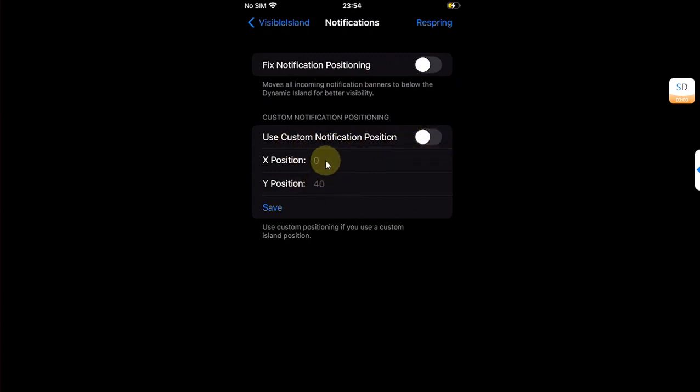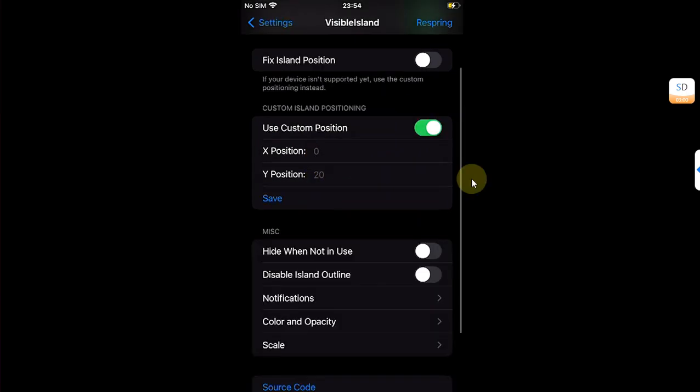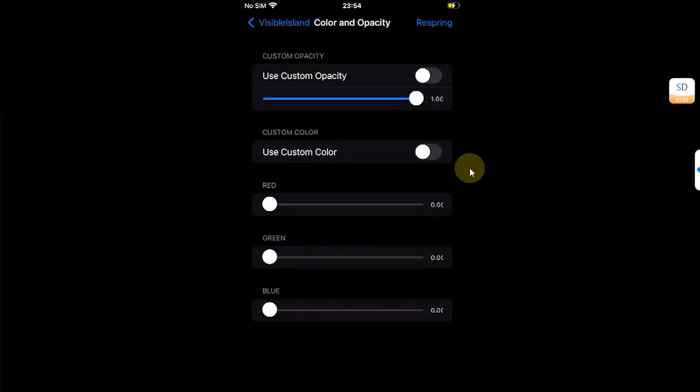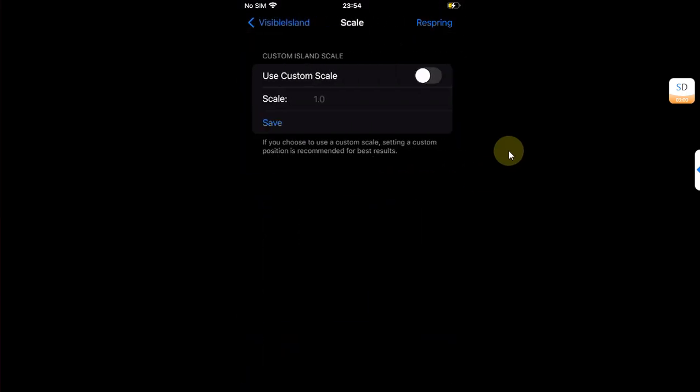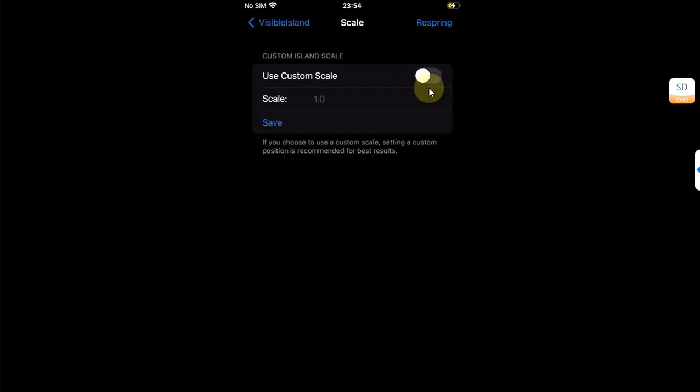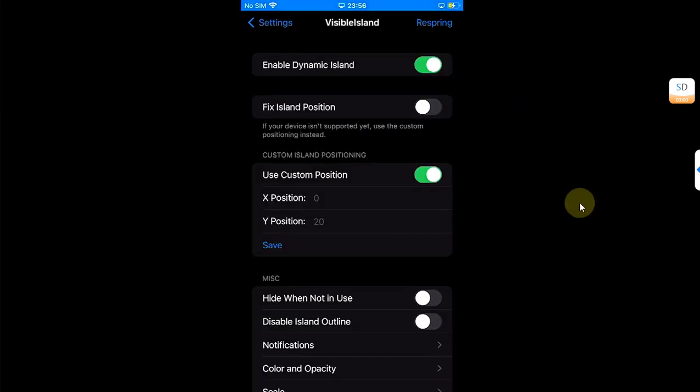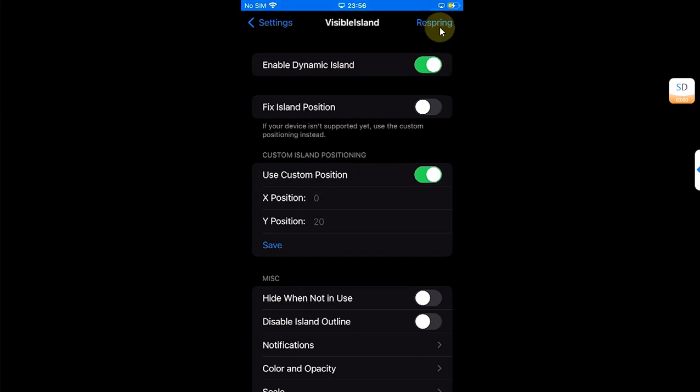To fix notification positioning, you can also use custom notification position right here with the X and Y values. You can also change the color and opacity from here, and you can also change the Dynamic Island scale—you can make it bigger or smaller. Once everything is set and you enable it, simply hit this respring.